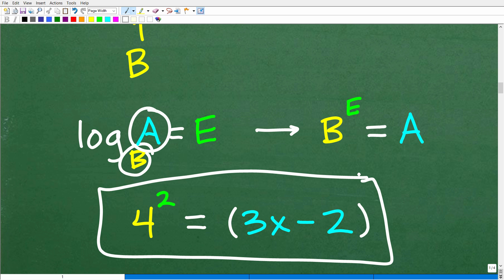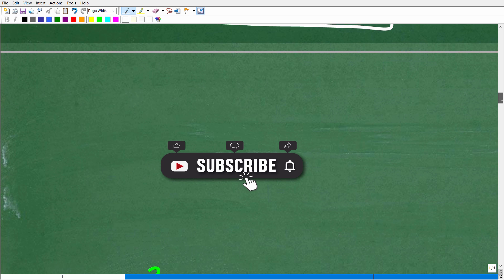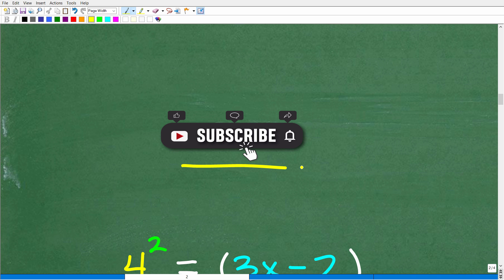So let's write this as a power. The base is 4, the exponent is 2, so we get 4 squared is equal to the answer — and the answer spot is 3x minus 2. Here is our equation: 4 squared is equal to 3x minus 2. That's what we need to do to solve a log equation — write it as a power.